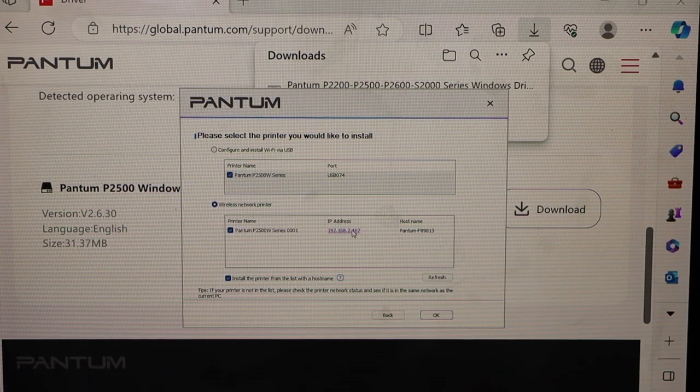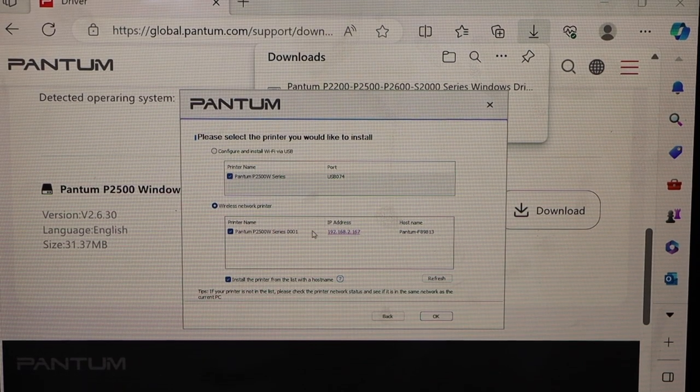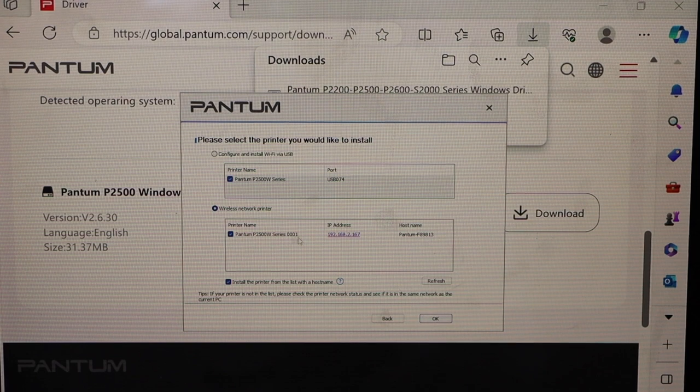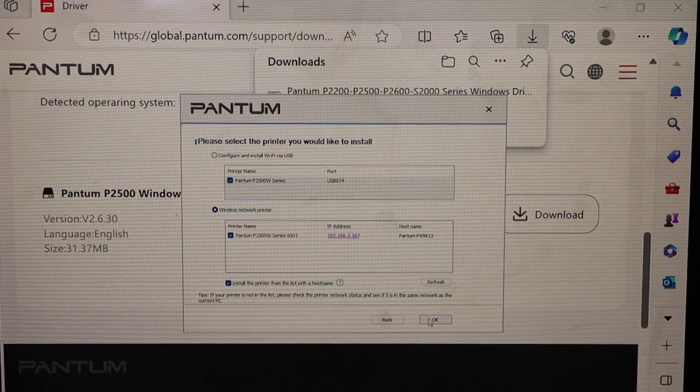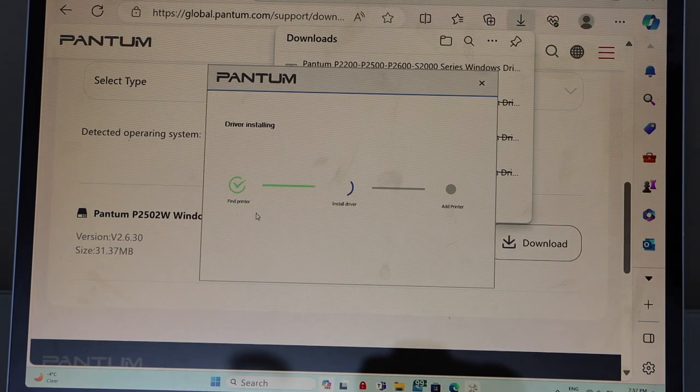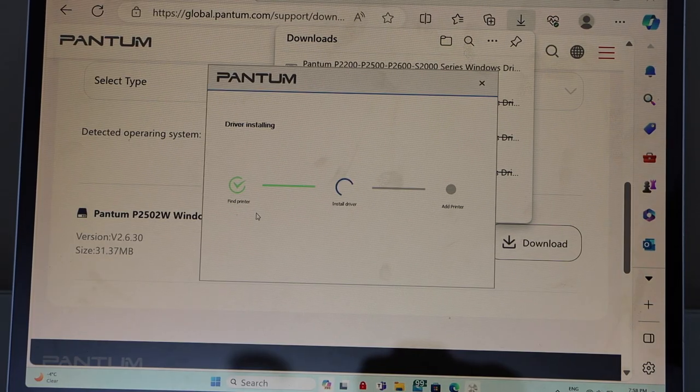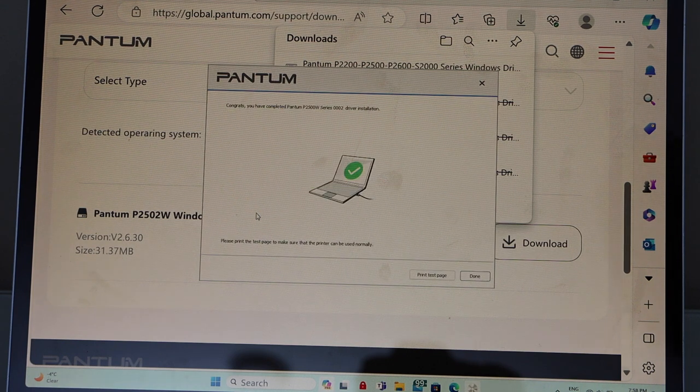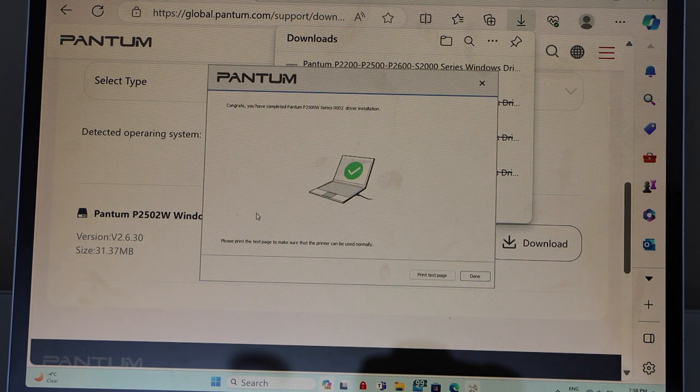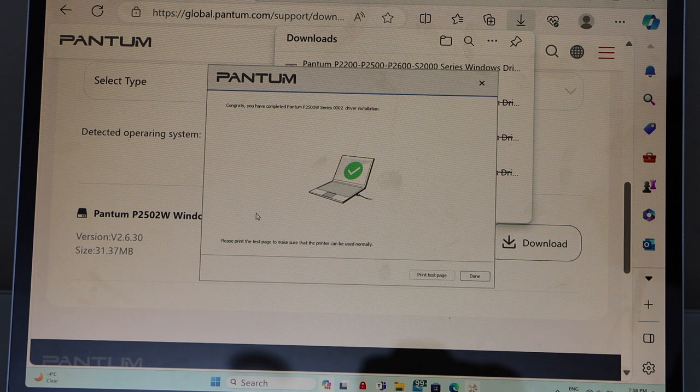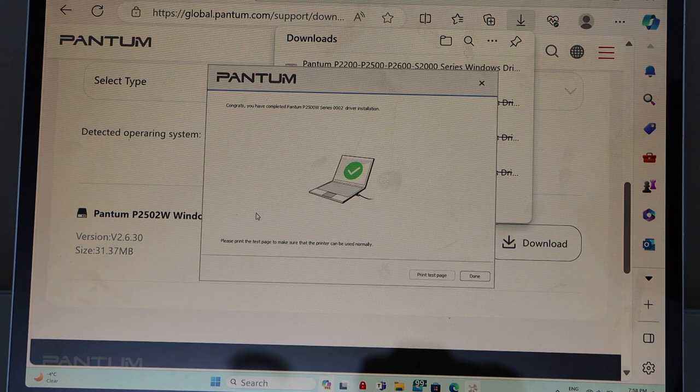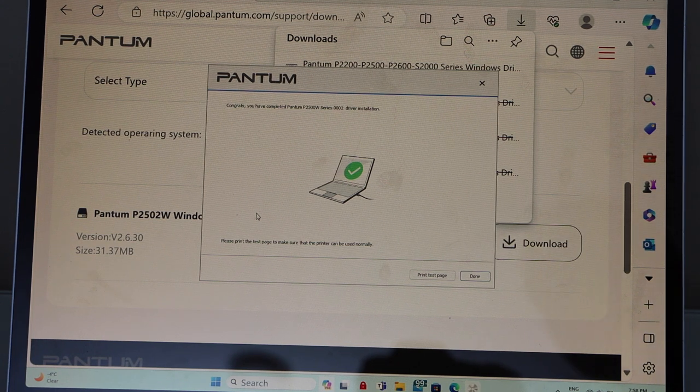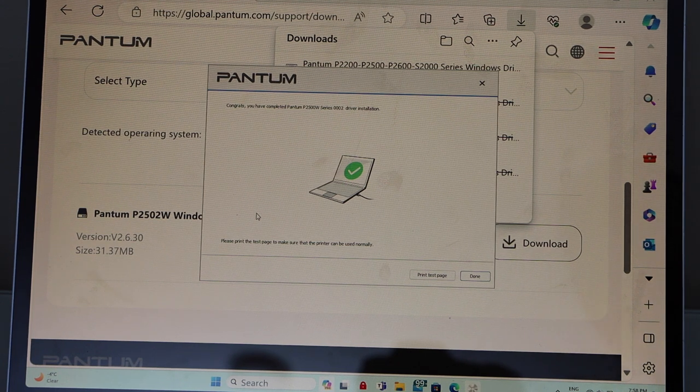So our printer is displaying here. Select your printer and press ok. Printer is installed. It may ask you to enter your home Wi-Fi network in case it doesn't connect automatically.